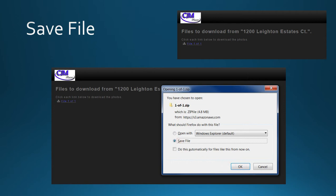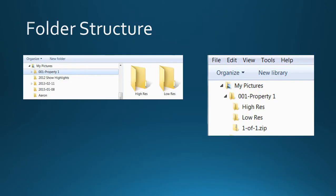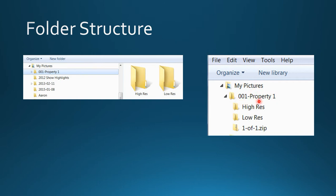This will bring you to your directory within your hard drive. Pre-create a main property folder, for example, property one. You can have subfolders like a high res folder and a low res folder. The zip folder is already created for you. Place it inside the main folder where all your images will go.